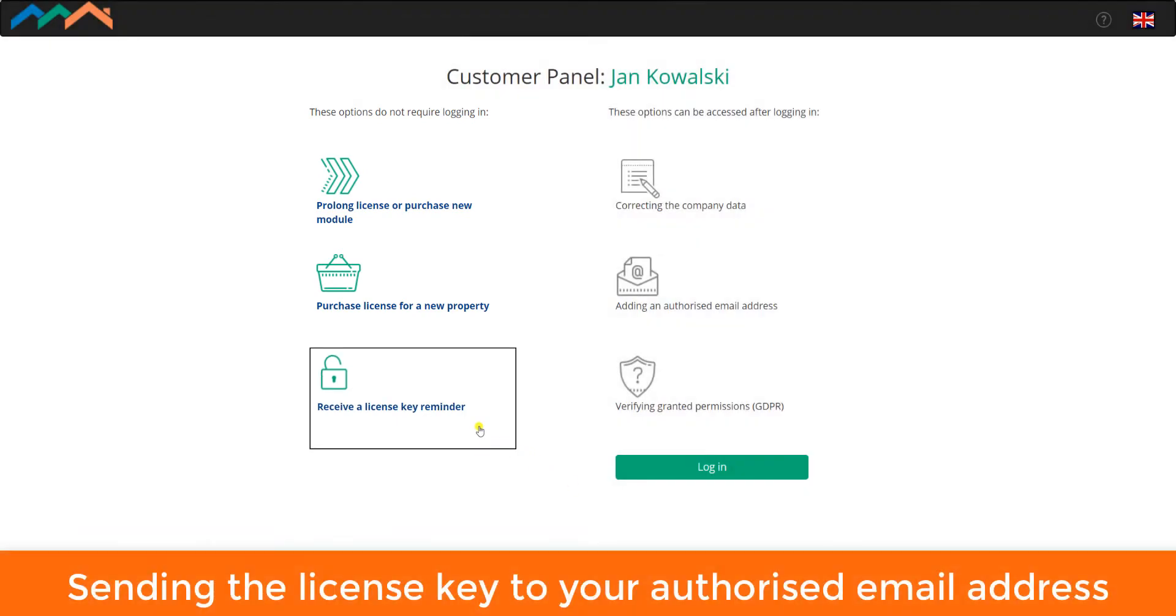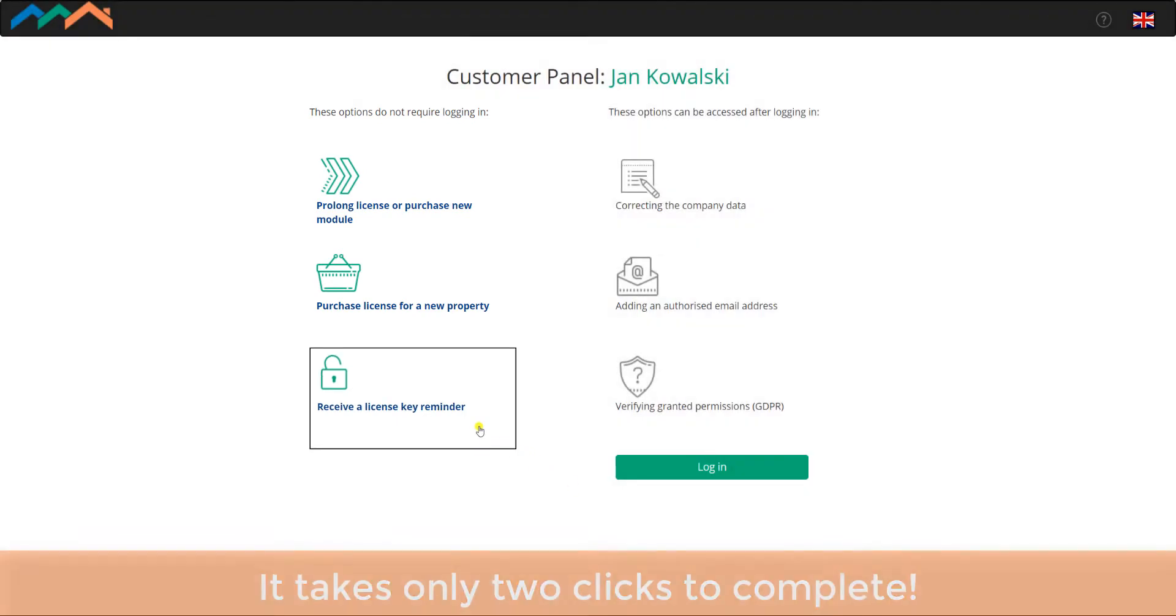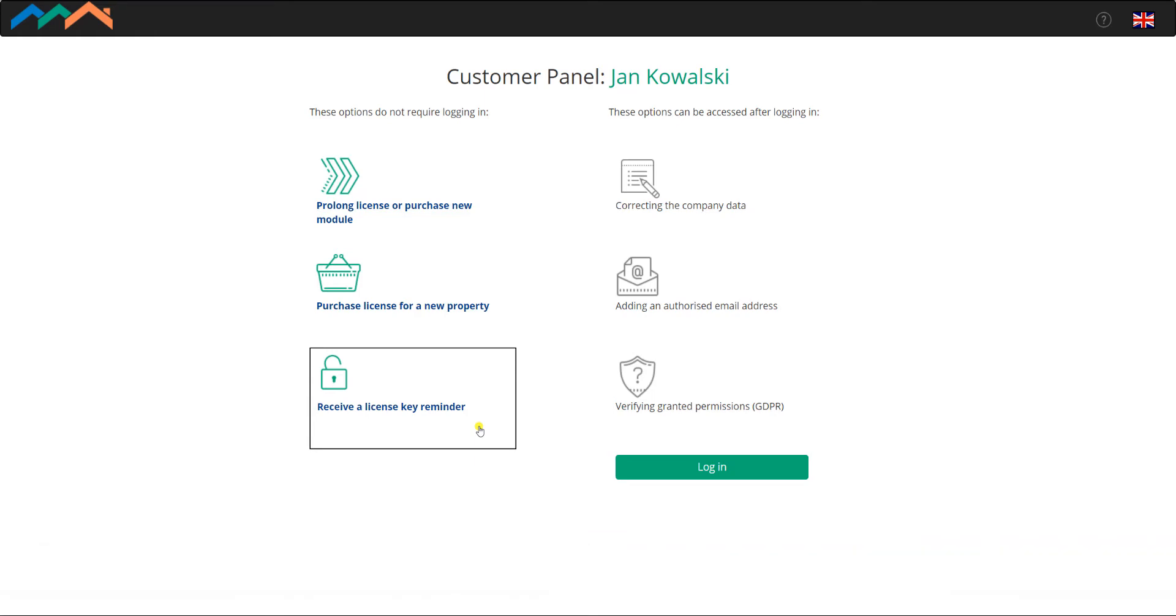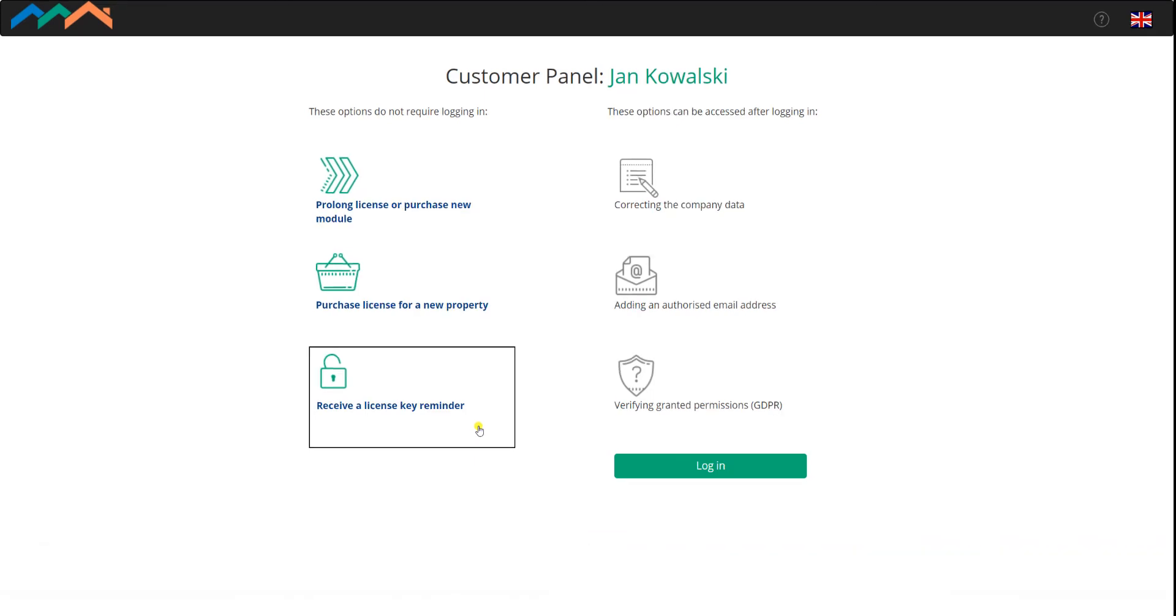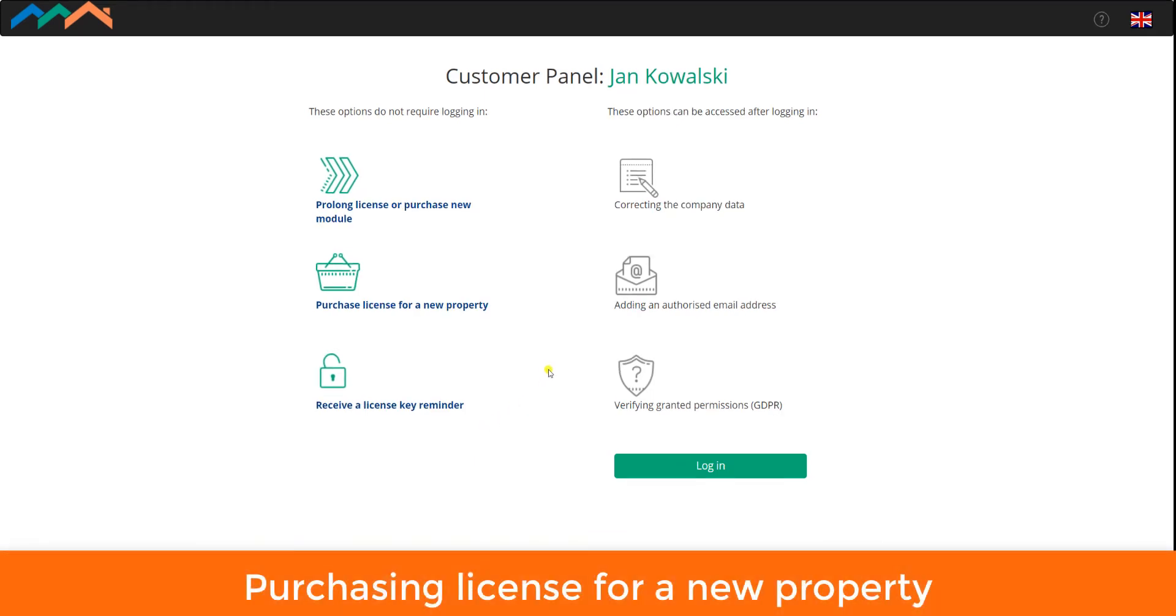Sending the license key to your authorized email address. It takes only two clicks to complete. Purchasing license for a new property.